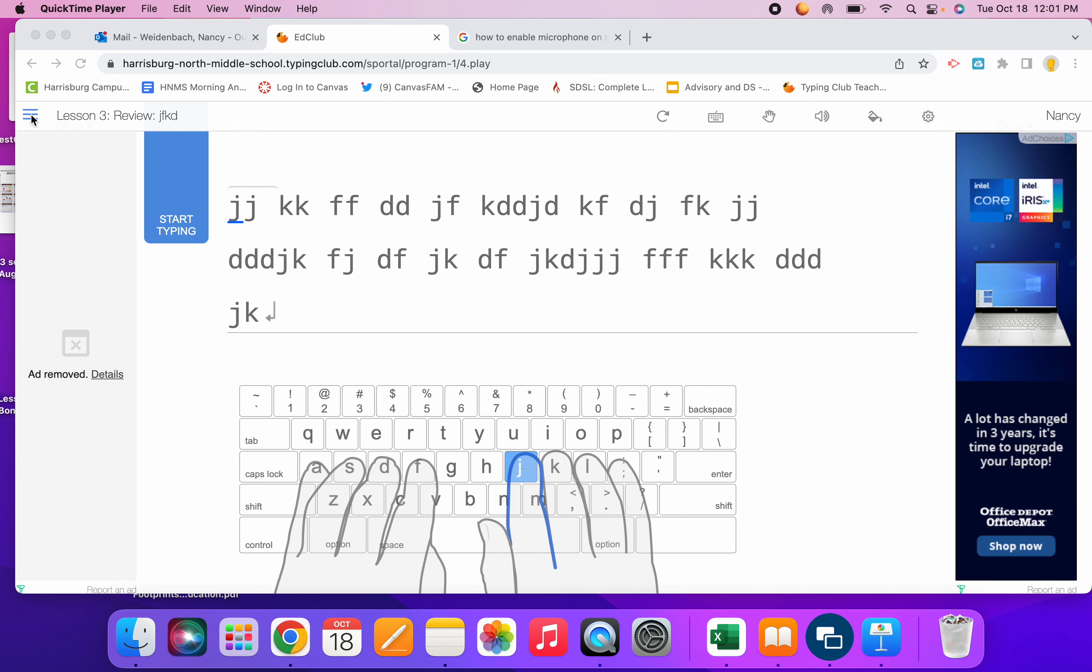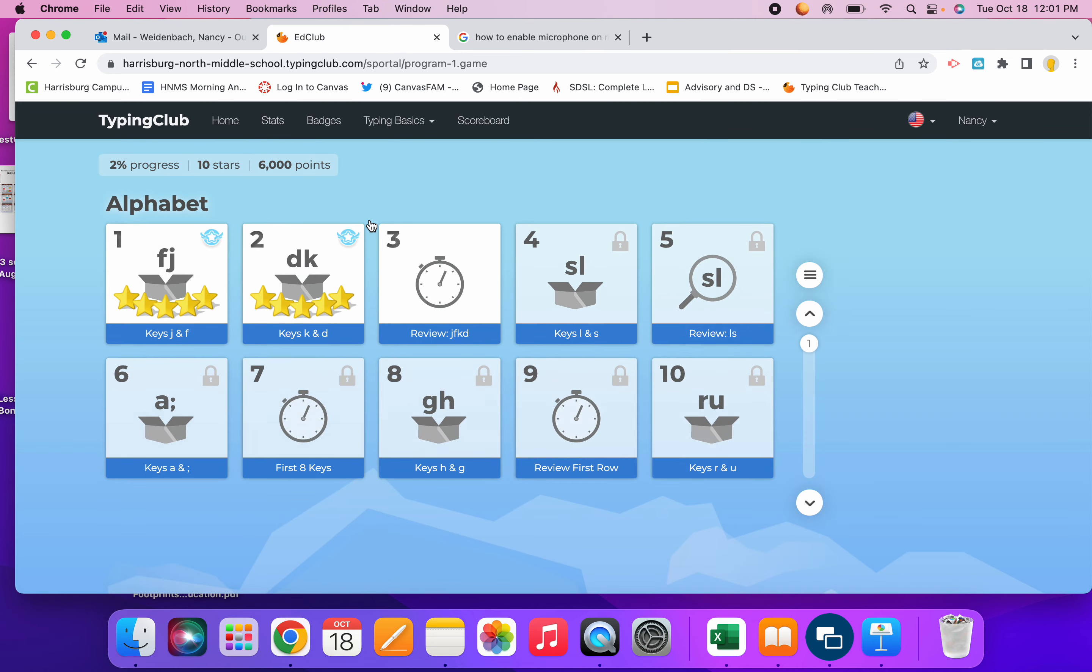I'm going to go up to the upper left, the blue three lines, and I'm going to tap there.